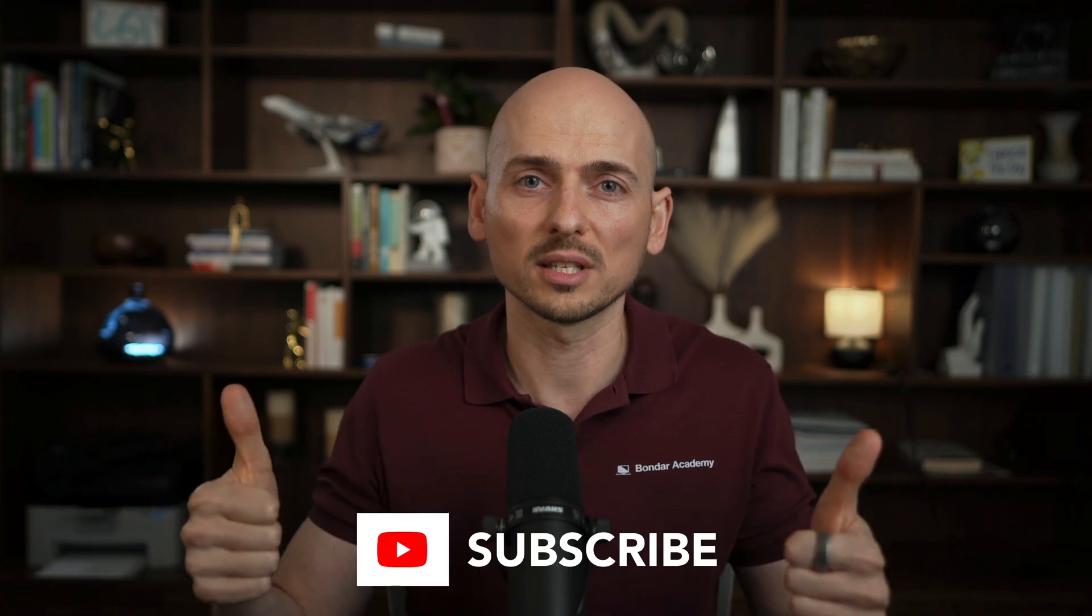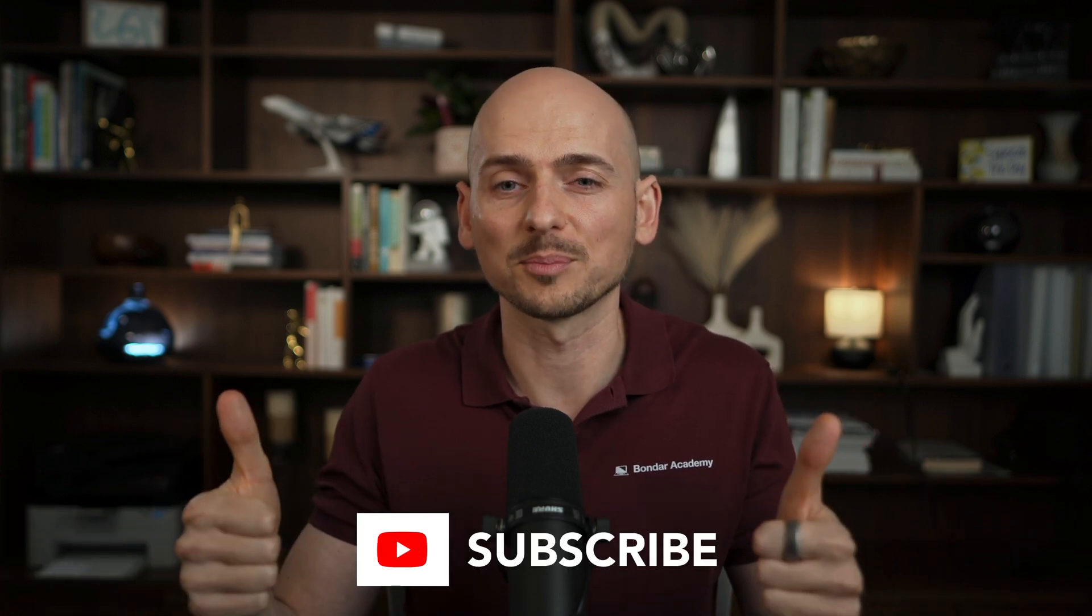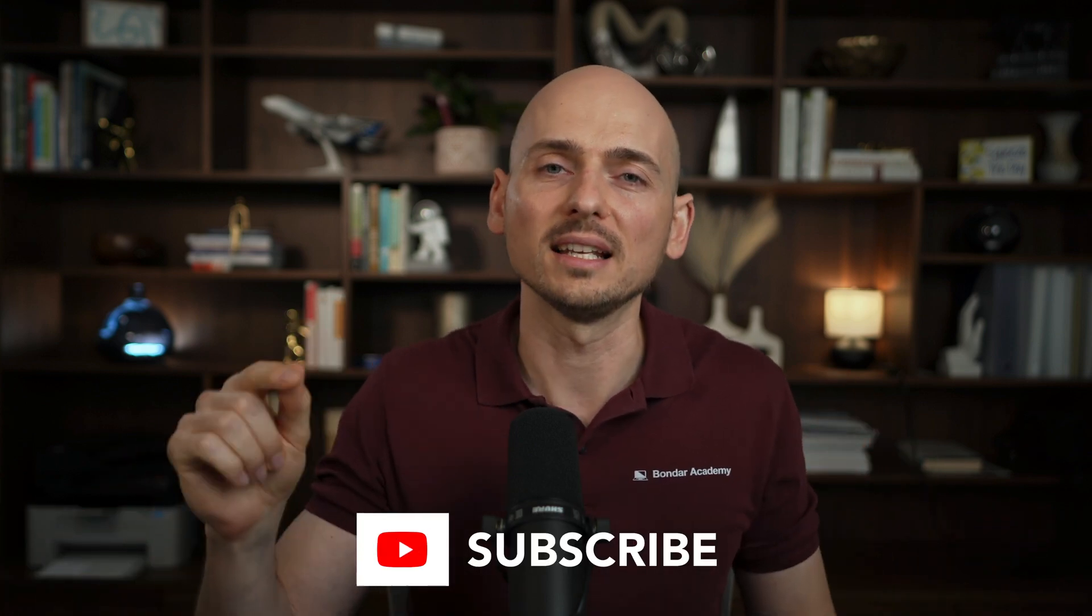If you liked this video and want to see more of this, put likes and subscribe. And I see you in the next video.